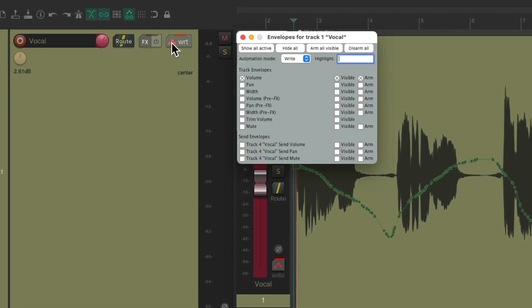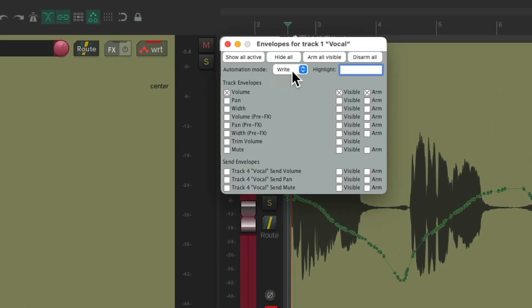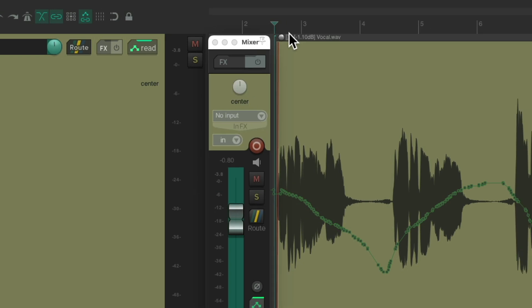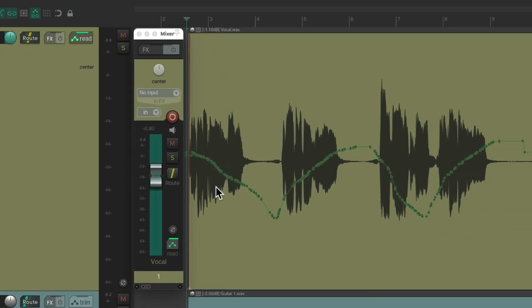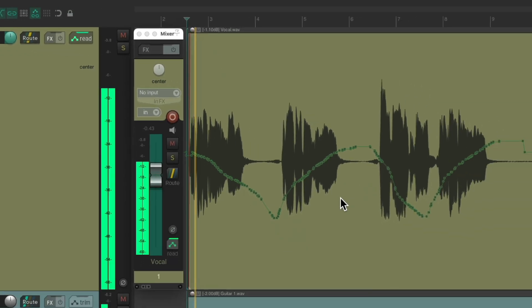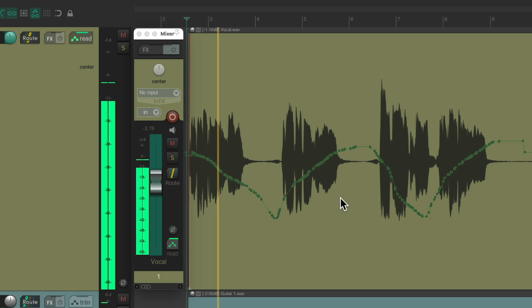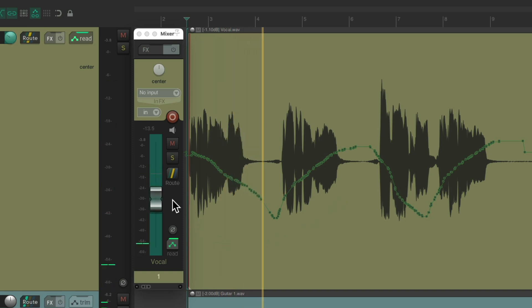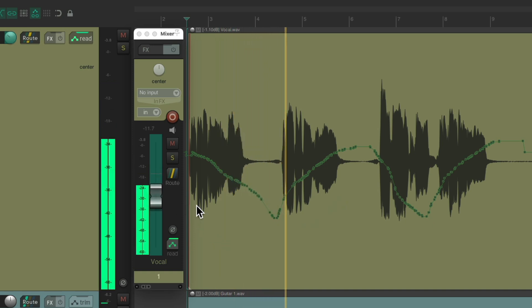Now we go back to the same place and switch it to read mode to see the automation we just wrote. We can see it on the fader and also on the envelope.